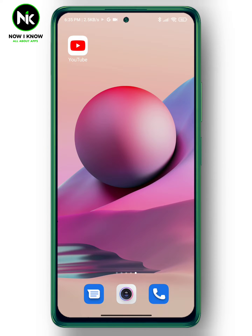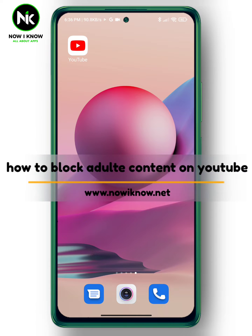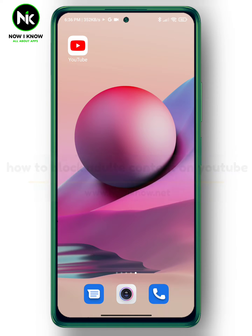Hi, it's Nina. Hello and welcome again to the Now I Know channel. In today's video, we're going to talk about how to block adult content on YouTube. So let's get started.